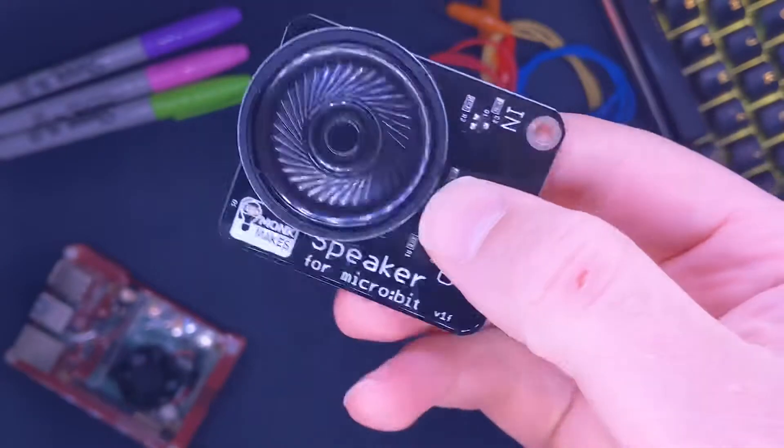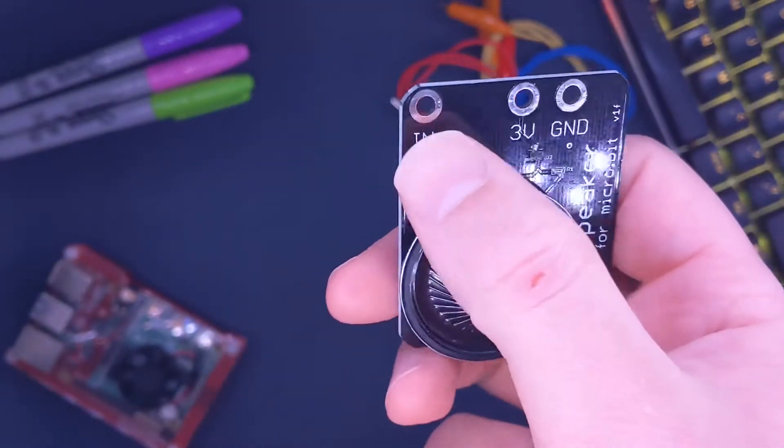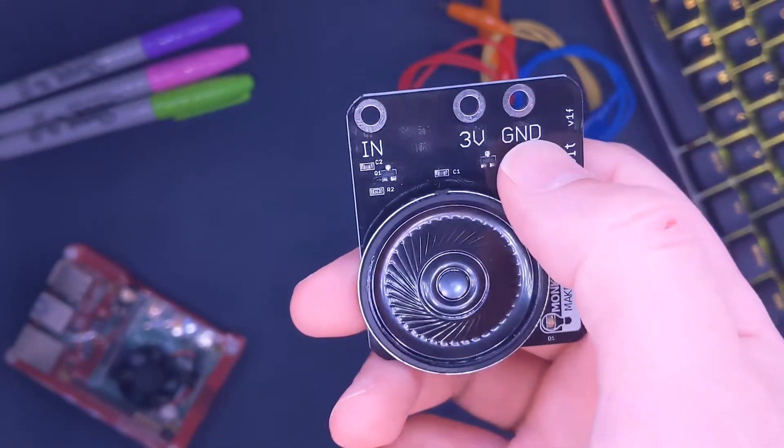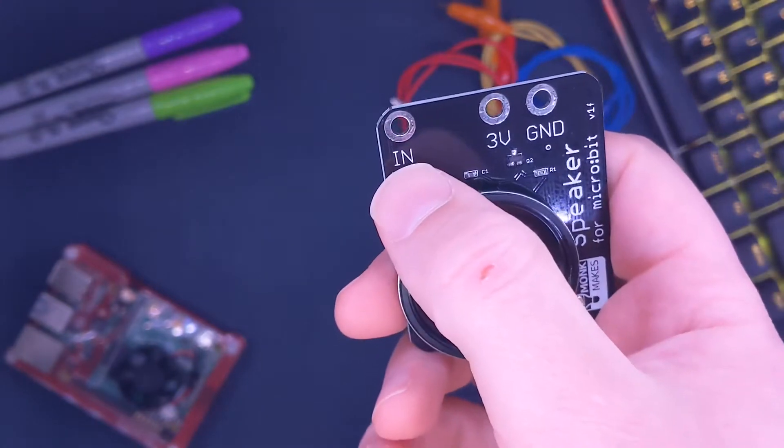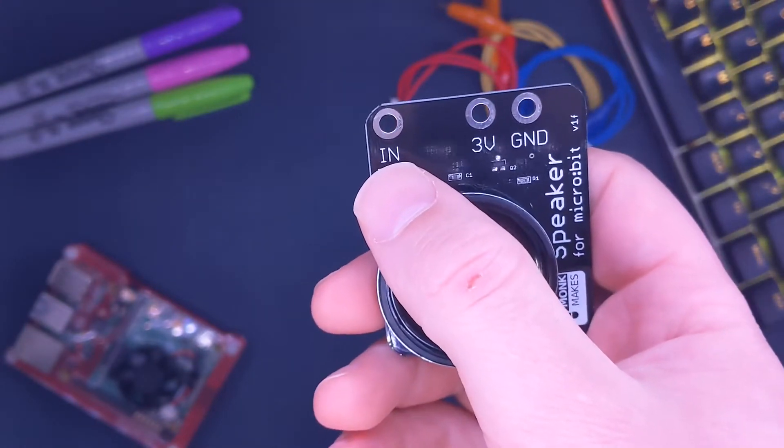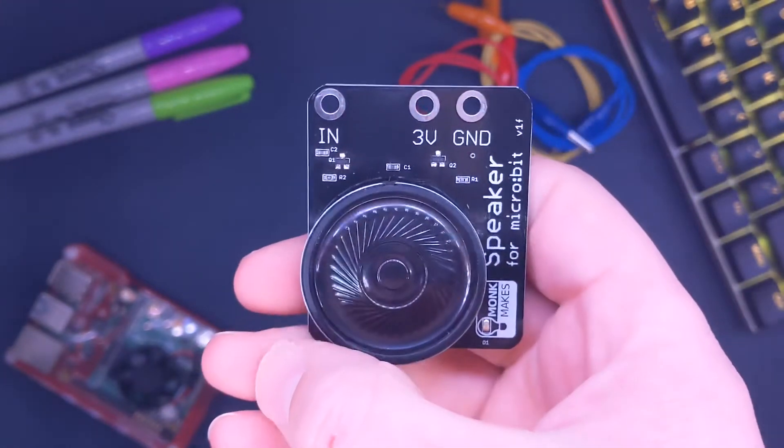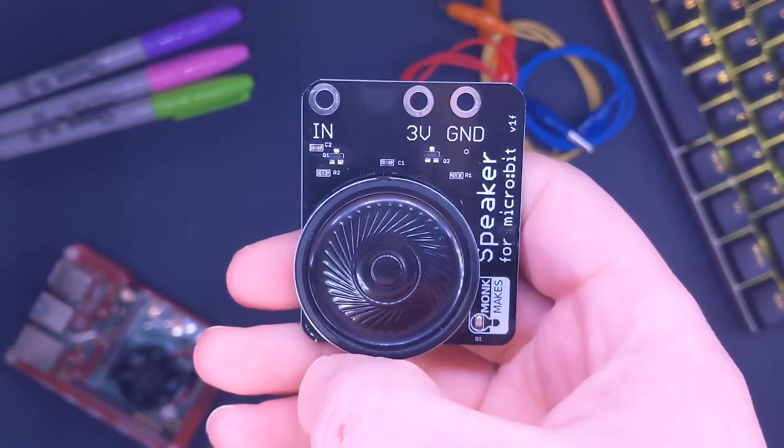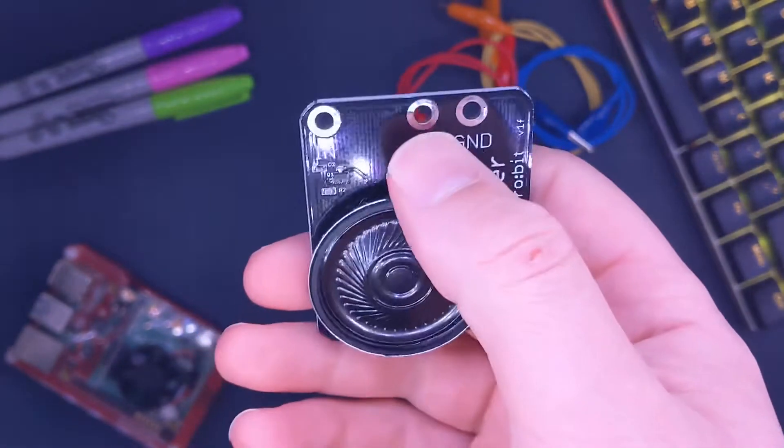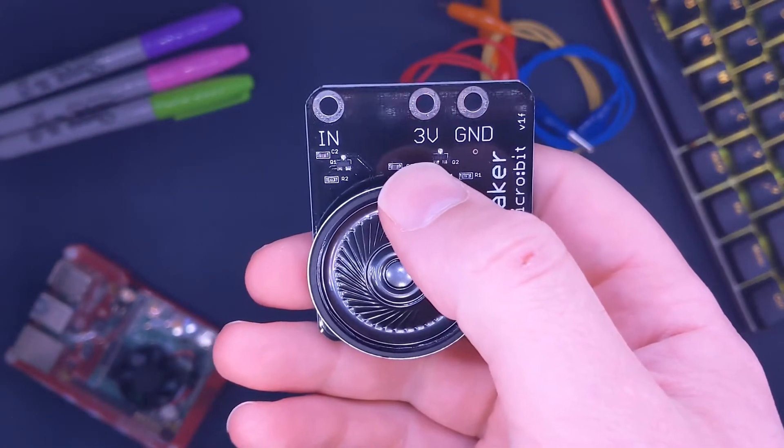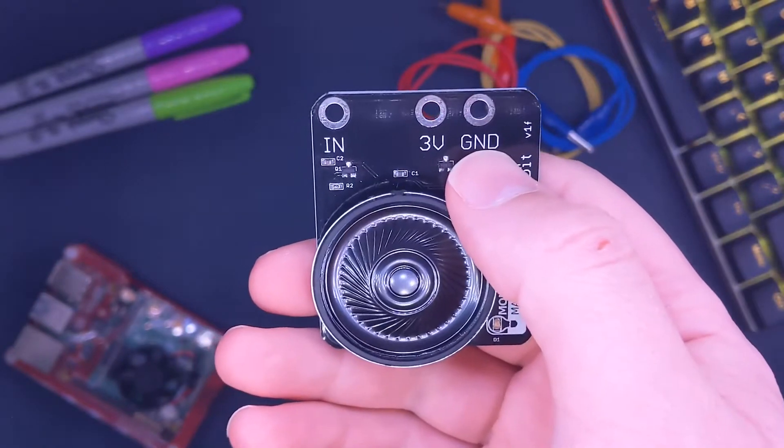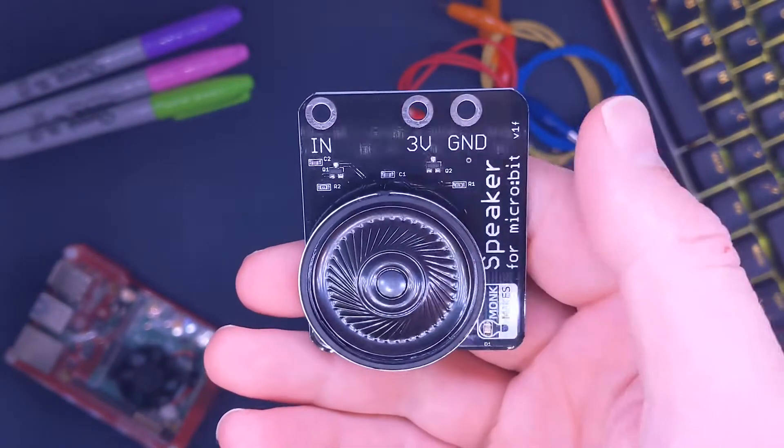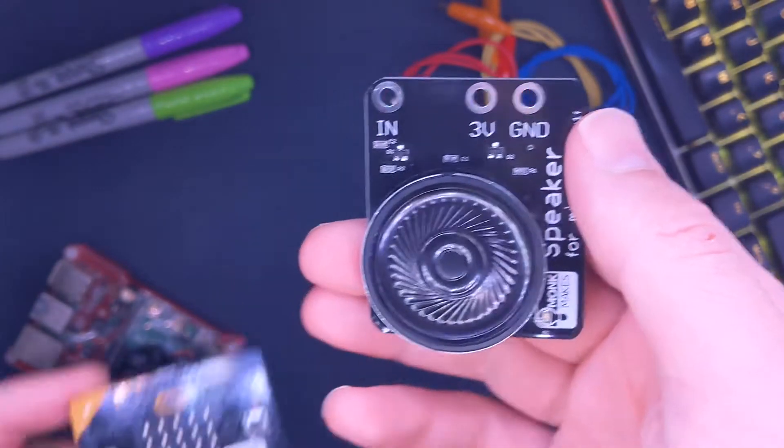It's a very simple speaker with three connections: IN, 3V, and GND. IN means input - this is our data input which will control when the speaker operates. We've got our 3V which is the power, three volts, and our GND stands for ground, which will help us complete our circuit.